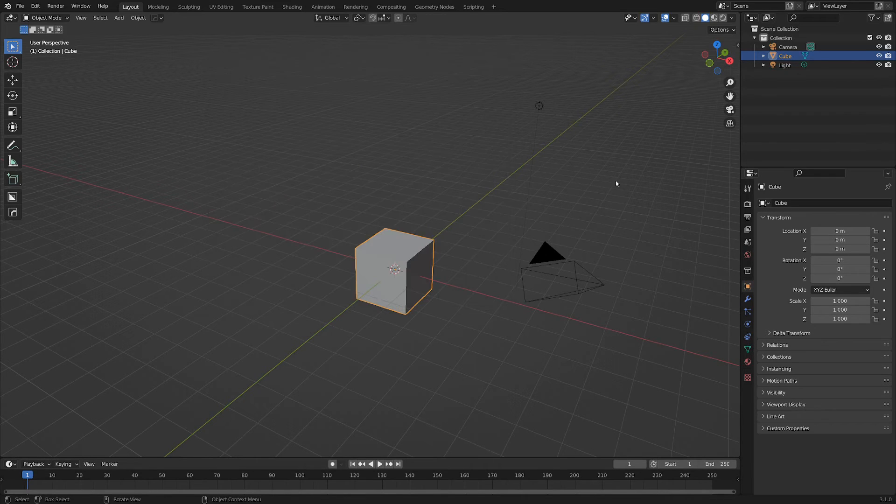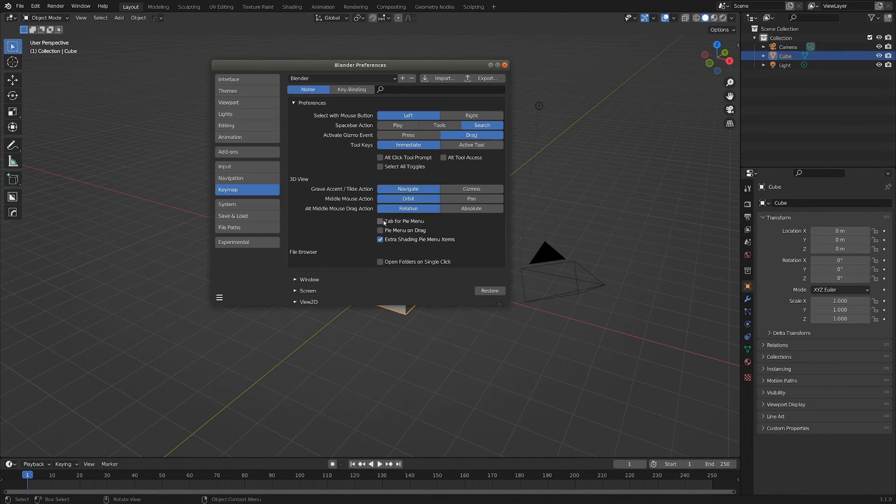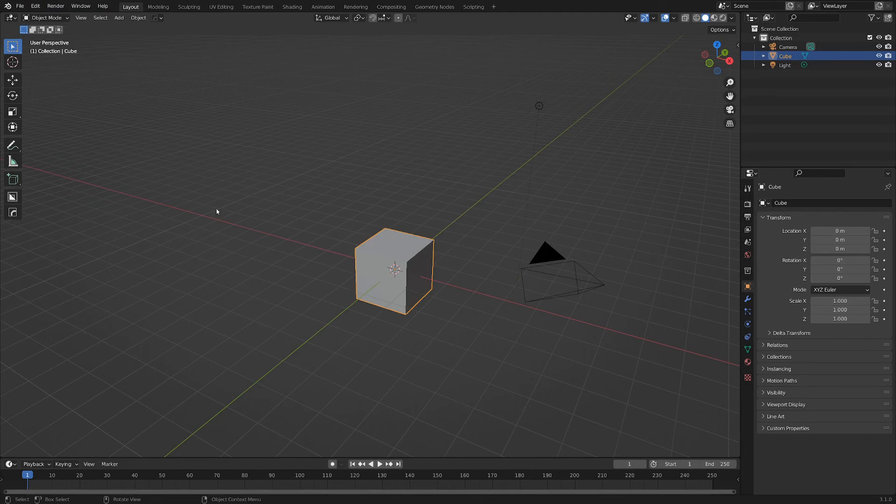And without this enabled, by default, you're just going to go into Edit Mode on whatever object you have selected. But enabling that will give you this super handy menu.